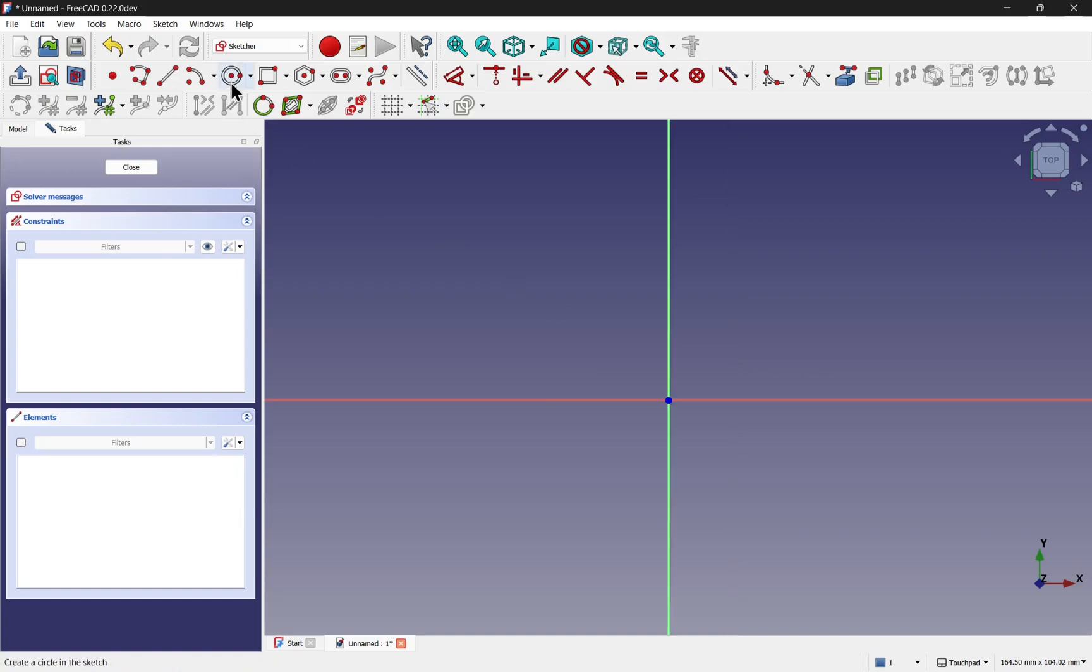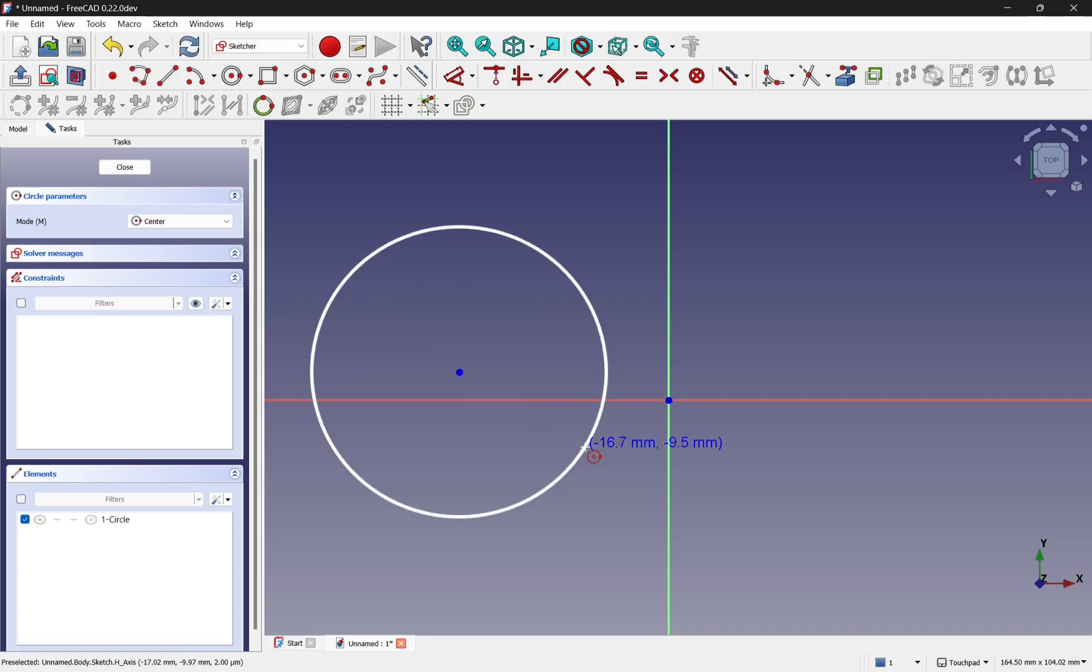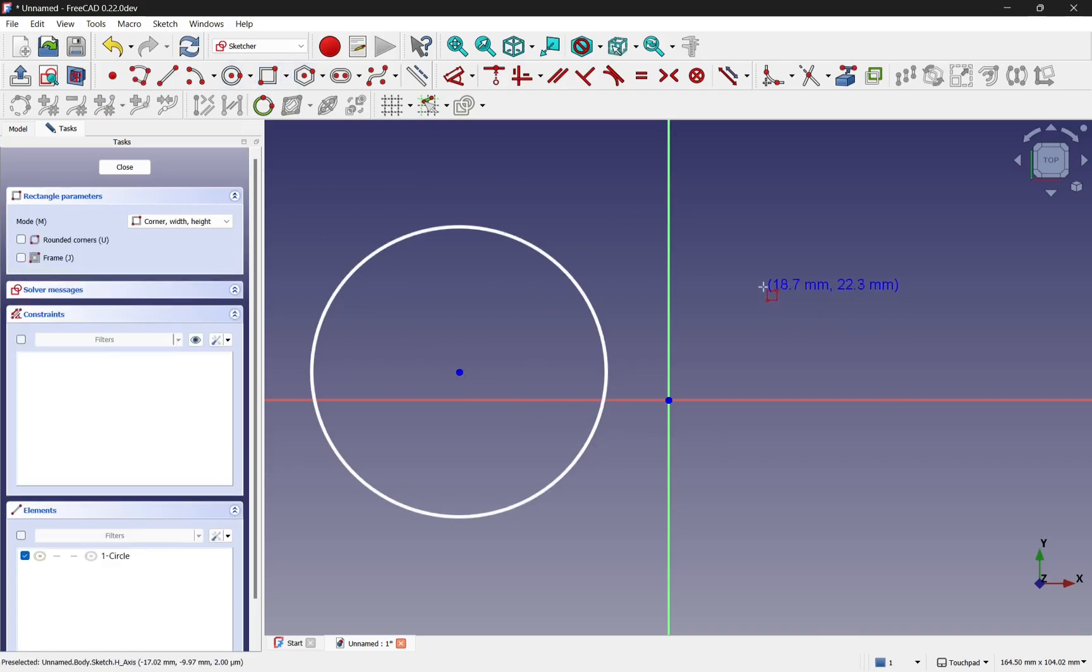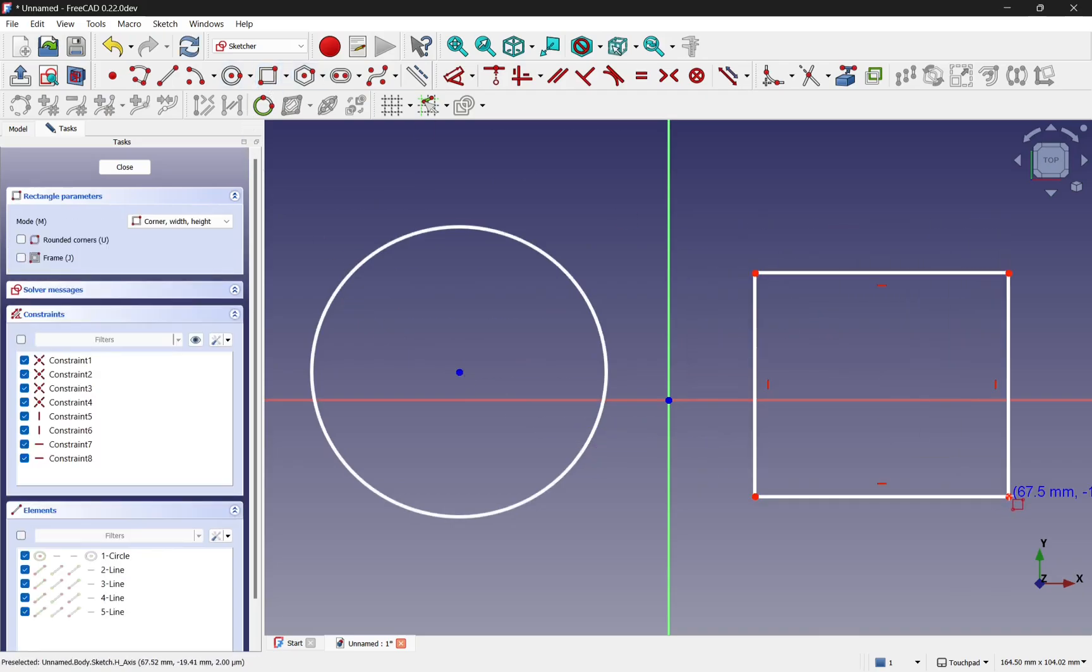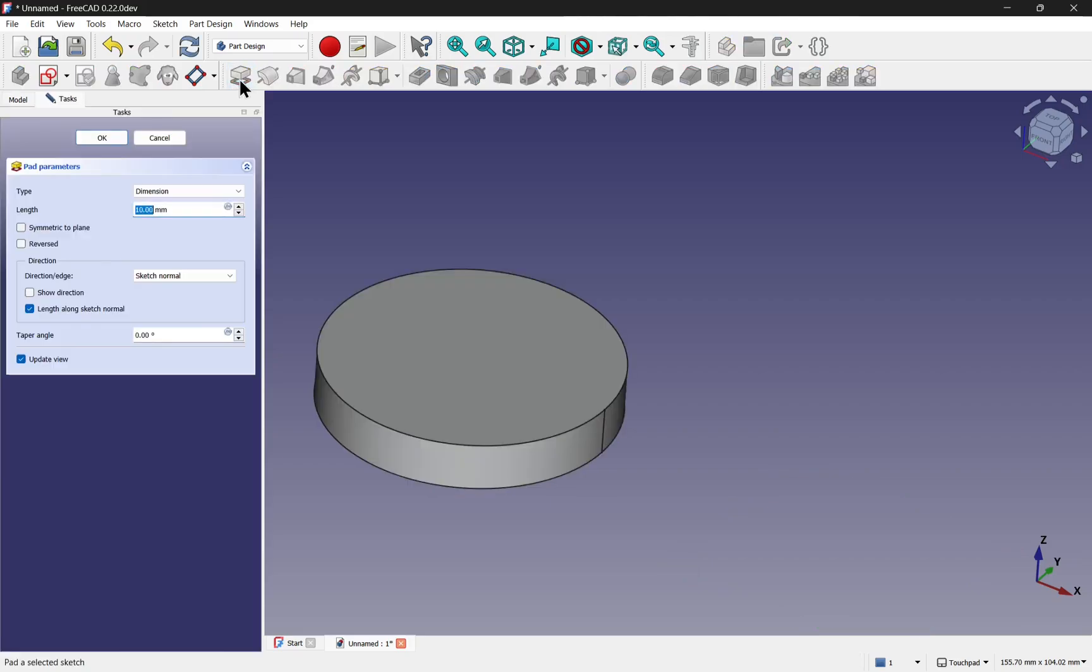I'm going to create the same sketch using the circle and also the rectangle. Let's close that now, select the sketch from the tree view and use a pad.